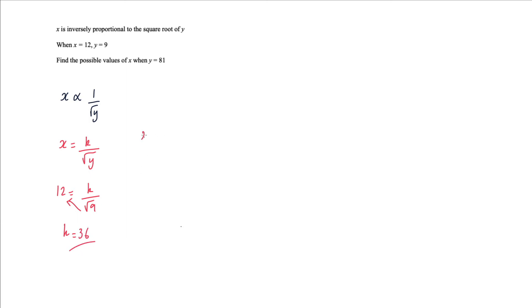Now once I found my value of k, I'm just going to put that back into this equation. So x equals 36 over square root y. And now I can find the value of x when y is 81.